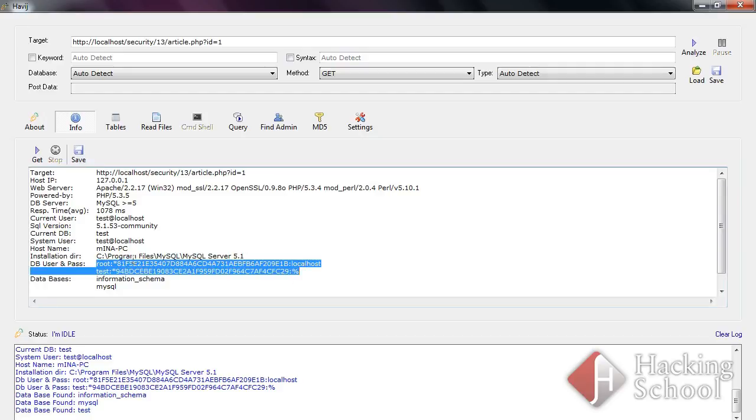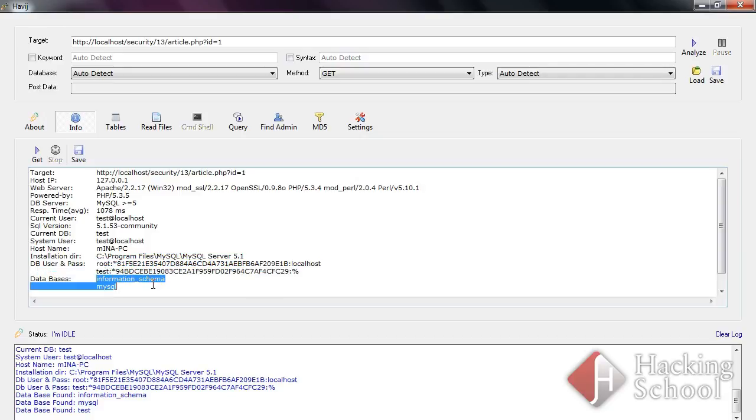The passwords are hashed, but a potential attacker could take a shot at cracking them. You can also see that the current user has access to the test, MySQL, and information schema databases.